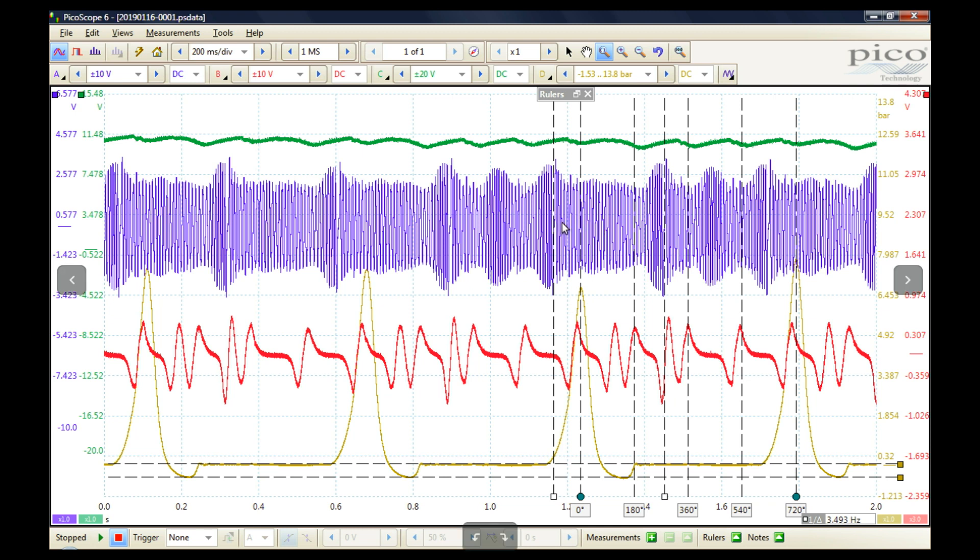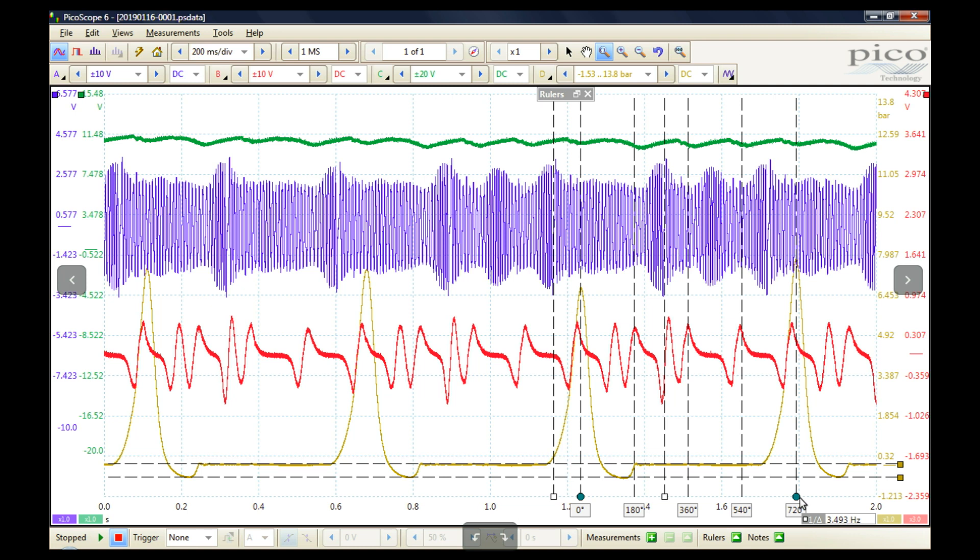This has a big implication on the use of phase rulers. If the speed of the crankshaft remains constant, then we can use the phase rulers. Because all these markings, 180, 360, 540, and so on, assume that the speed of the crankshaft remains constant throughout the process.